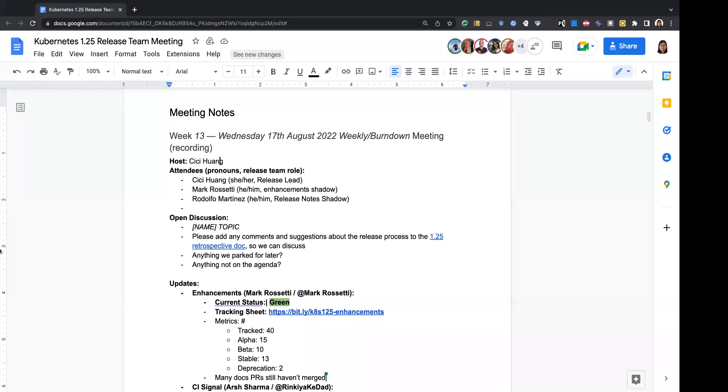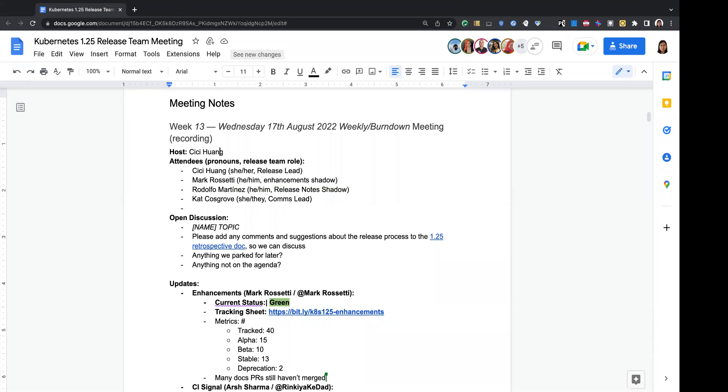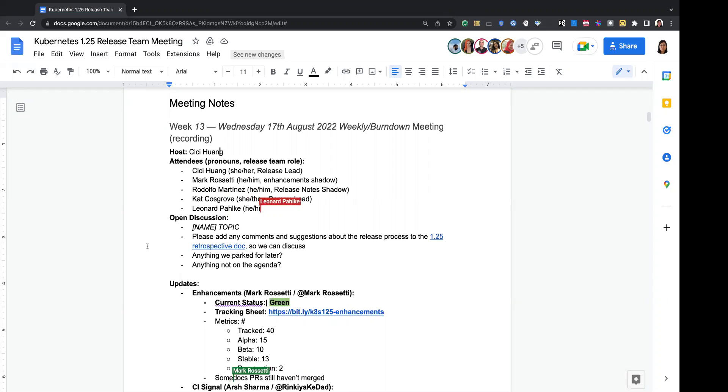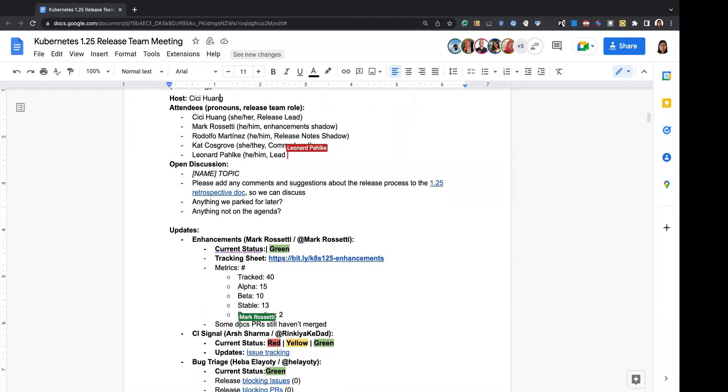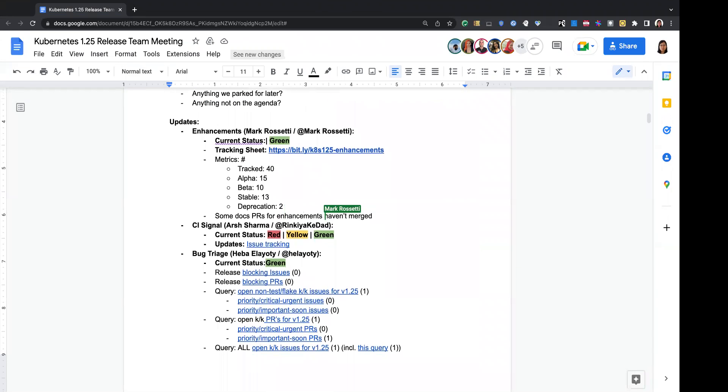This meeting is being recorded. Hi everyone, welcome to Kubernetes 1.25 release meeting. Today we are at week 13, Wednesday, 17th August, and we are less than one week ahead before the formal release. As you know, this meeting is under the CNCF code of conduct, which could be summarized to please be nice and respectful for each other. I have pasted the notes link into the chat, so please feel free to register your attendees there. Let's go to the open discussion. Seems like no topic here, and we'll directly jump into the team updates. Enhancements, Mark.